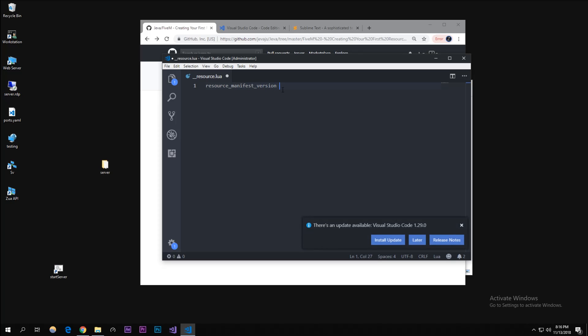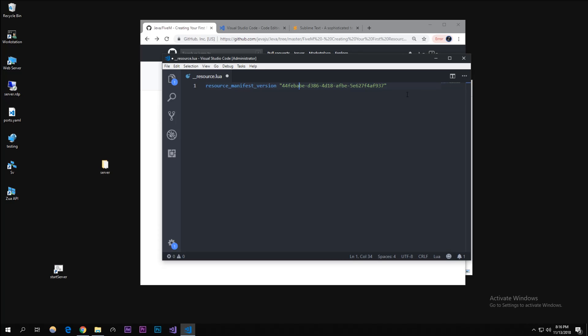And then in quotes you can paste - I have this copied but I'll put this in the description below.